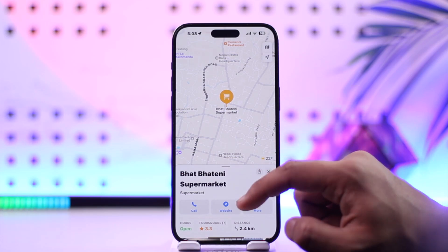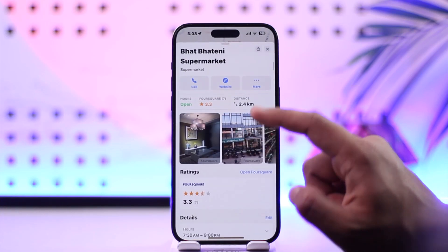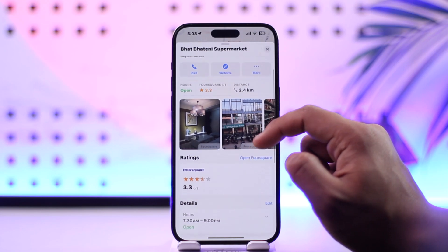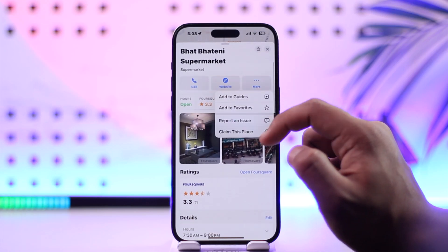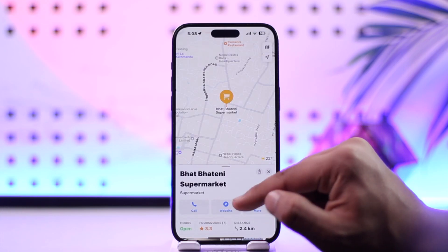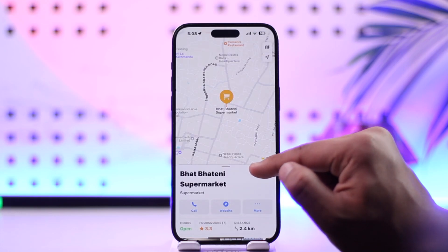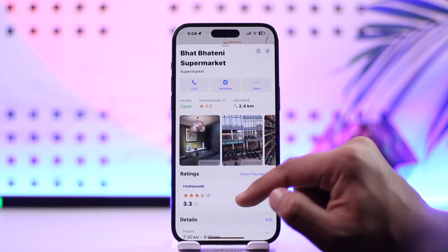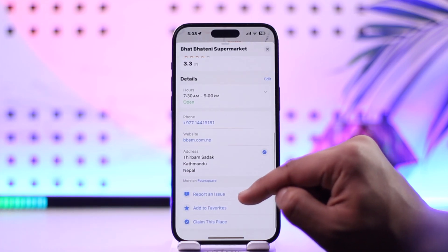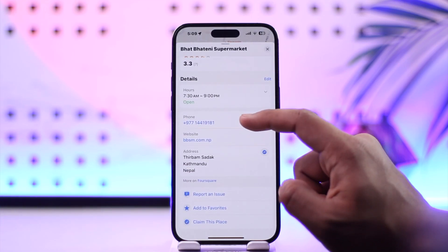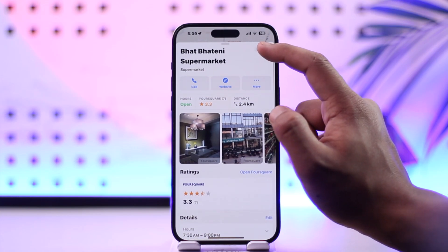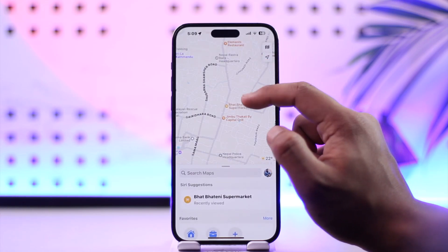Once you've done that, you can just tap the three dots option, and you should be able to select directions, or go ahead and navigate to that particular place. This way you'll be able to use iPhone Maps for directions.